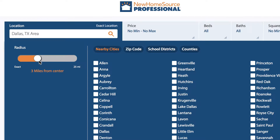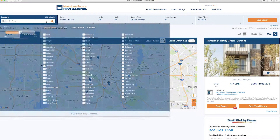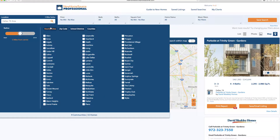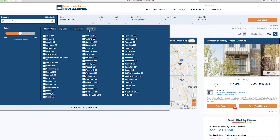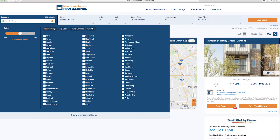Decrease the radius, and now it's showing all the available properties within a 5-mile radius of downtown. Along the top, you can also search by nearby cities, zip codes, school districts, or counties. Check as many boxes per category as you'd like to see those results on the map.